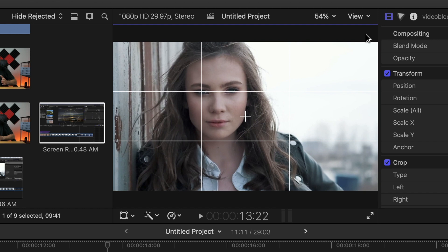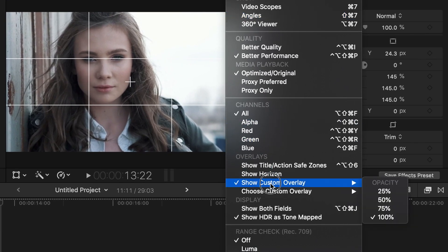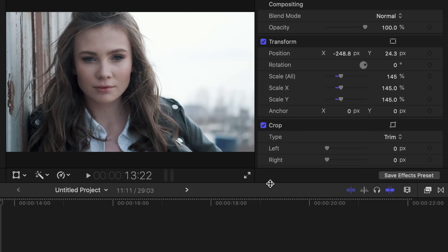After reframing your shot, to remove this overlay, open the view drop down menu again and deselect show custom overlay.